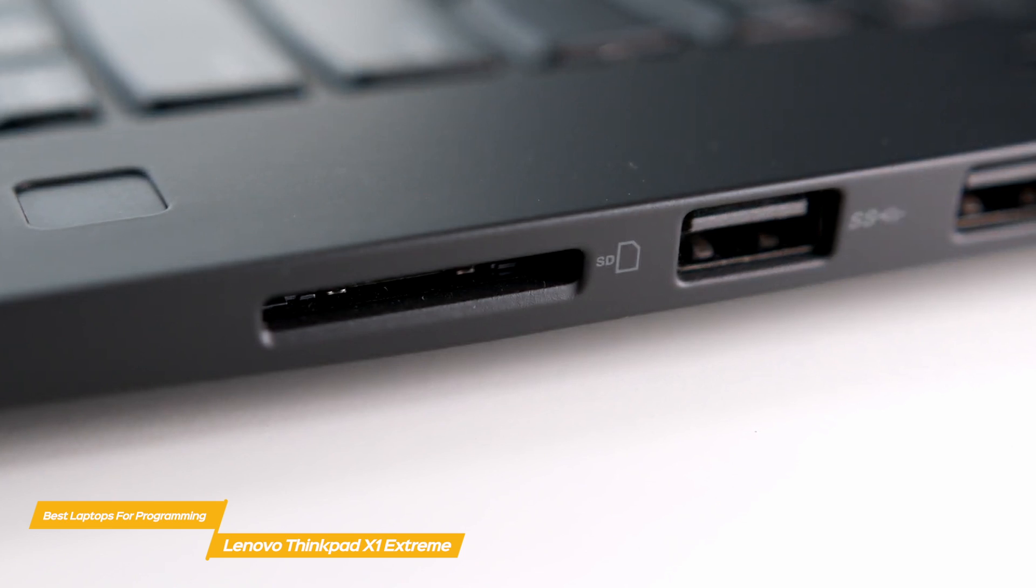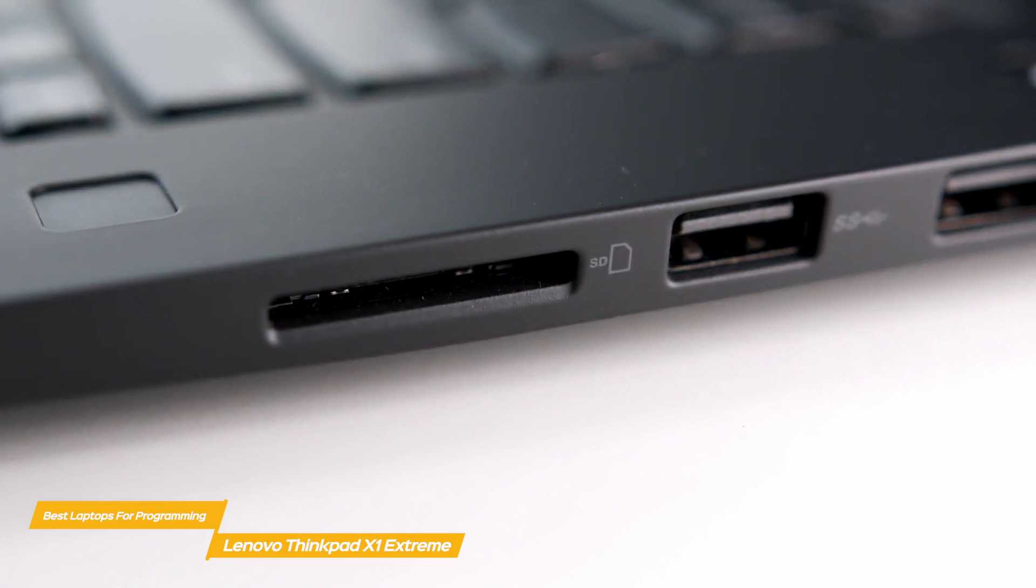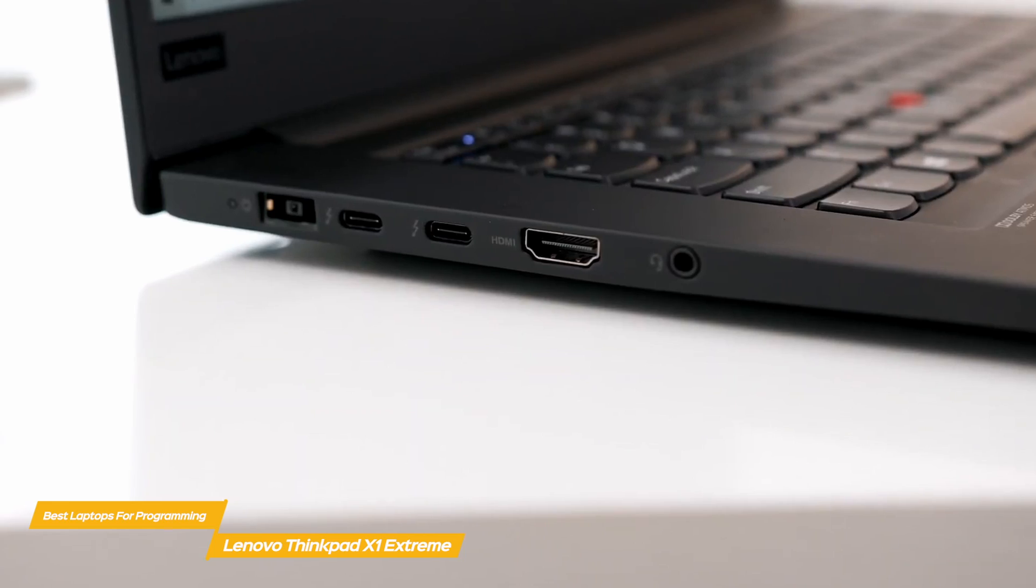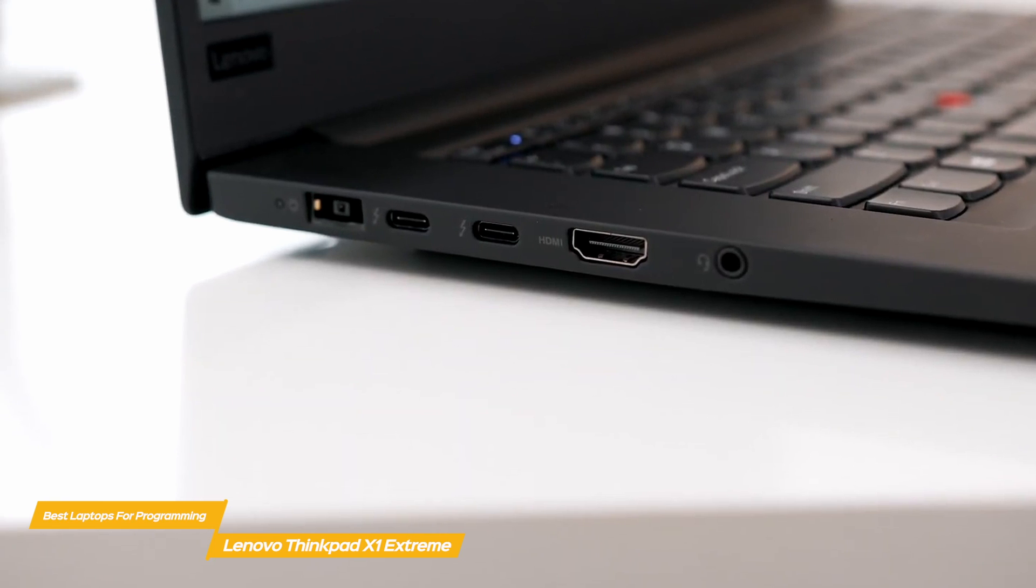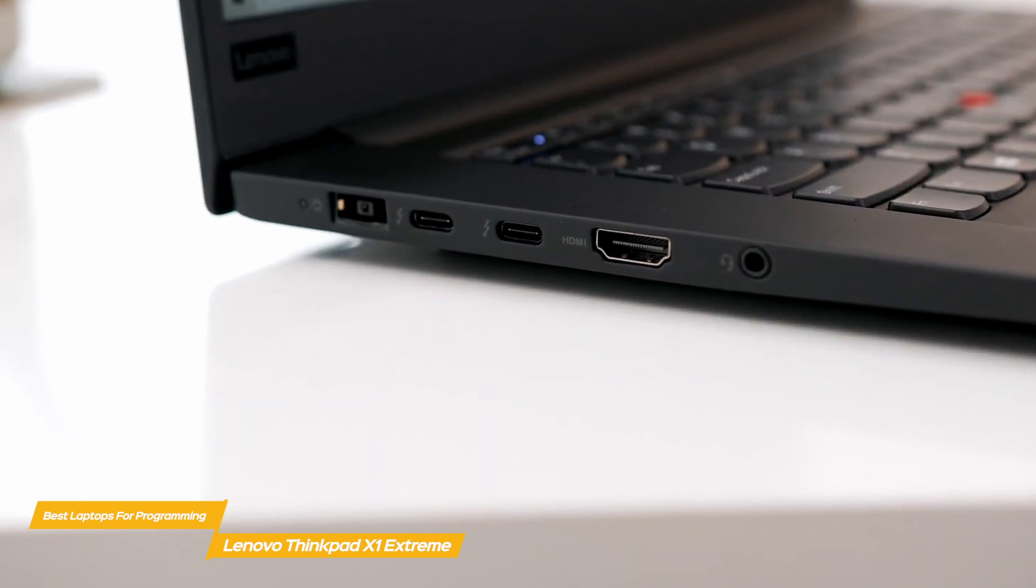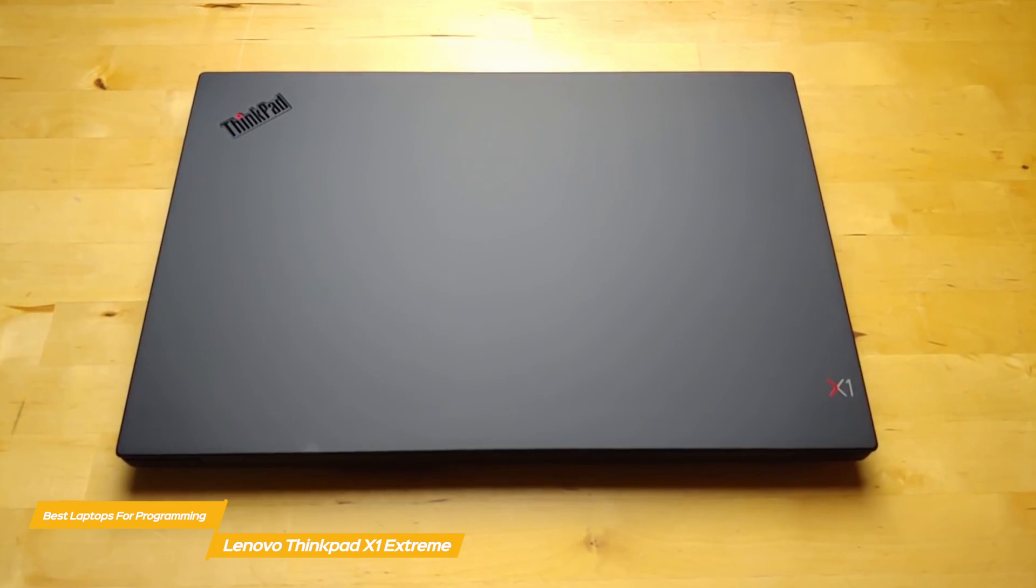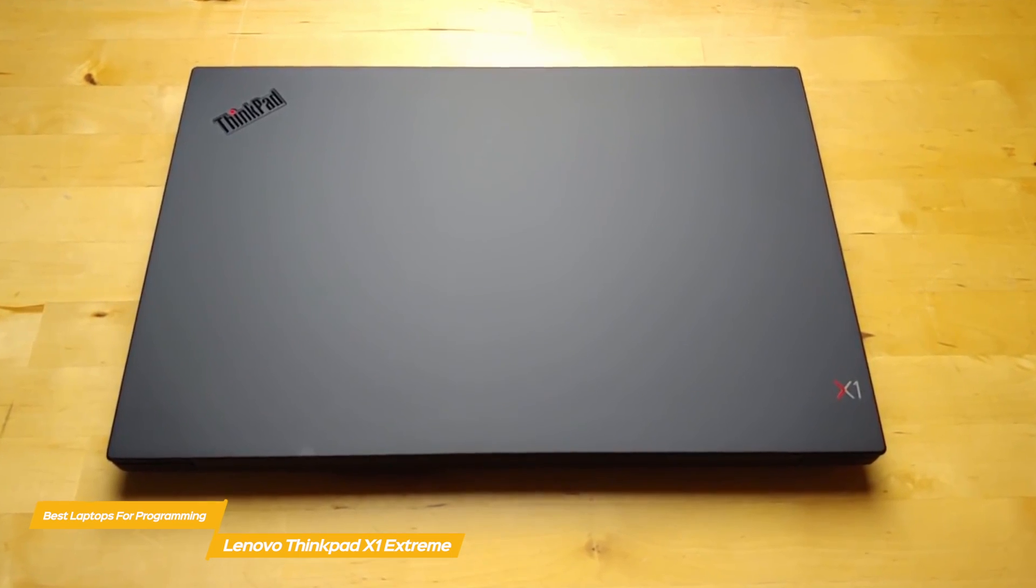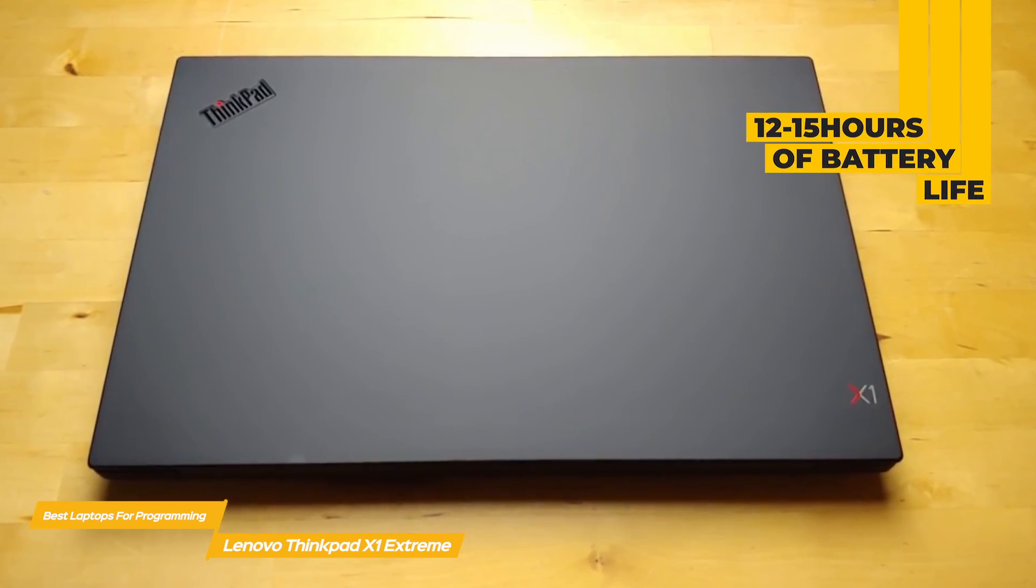To connect up any peripherals you need while you're coding, the X1 Extreme offers two USB 3.2 Type-A ports, two Thunderbolt 3 ports, an HDMI port, an audio jack, and an SD card slot. For battery life, you can expect between 12 and 15 hours on a full charge.